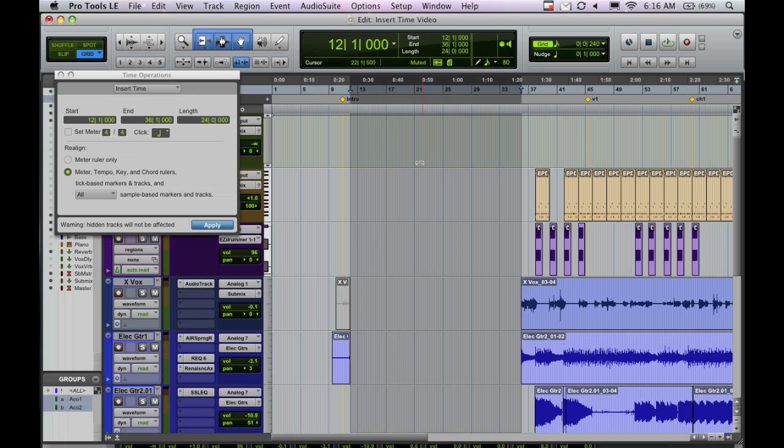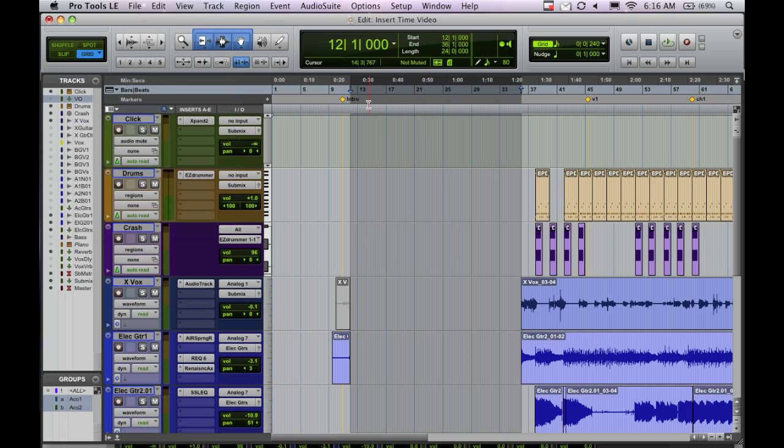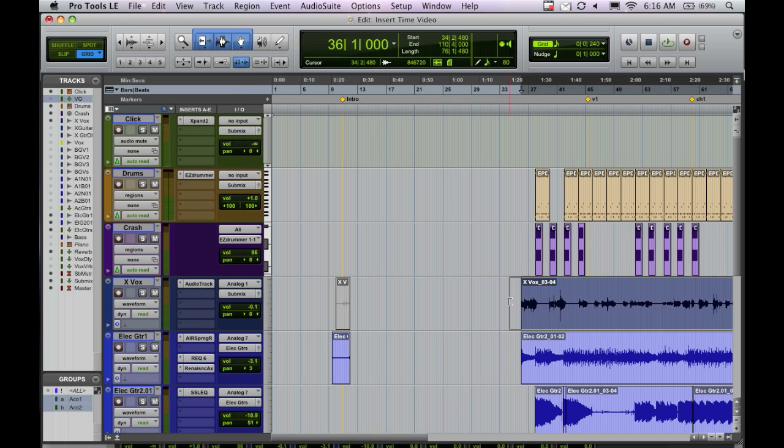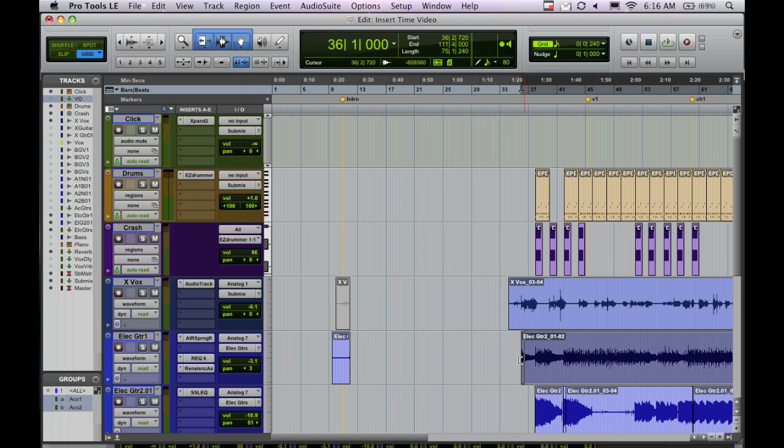Now, in case you didn't catch that, as you can see, now we've got 24 bars here, and it even cut off this audio here so we can just trim that back so we don't lose the first part of those notes, but now everything's been moved over.